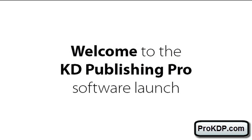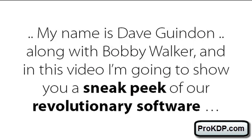Hi everyone and welcome to the KD Publishing Pro software launch. My name is Dave Gwinden and along with Bobby Walker, I want to show you a sneak peek of our brand new revolutionary software.